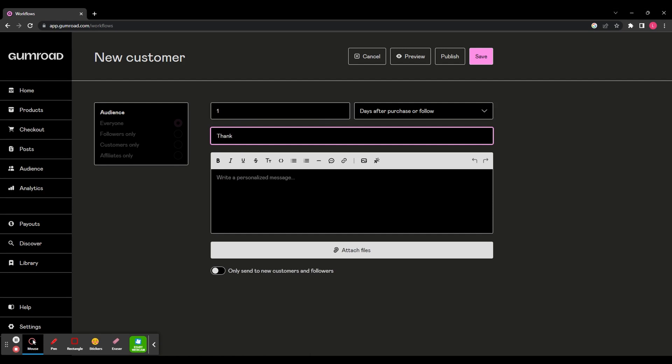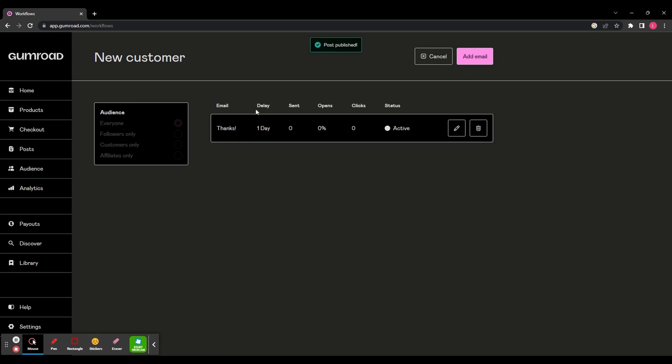And then again, you can write a title and description, attach a file, and then you can publish that. And you can see now that email will be sent to everyone a day after they make a purchase.